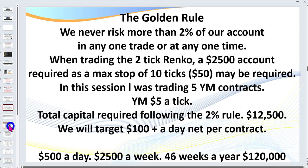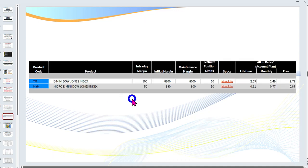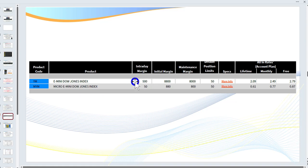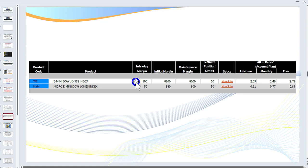I trade the YM, ES, gold, oil (CL), and currency futures. Initially you want to really focus and become a specialist on maybe two markets. With the YM micro contract, which is 10% of the full contract, your broker will tell you the intraday margin is only $500, or $50 for the micro. You need $8,800 if holding overnight positions, which we don't do as day traders. Remember, the two percent rule is what matters — that's separate from broker margin requirements.